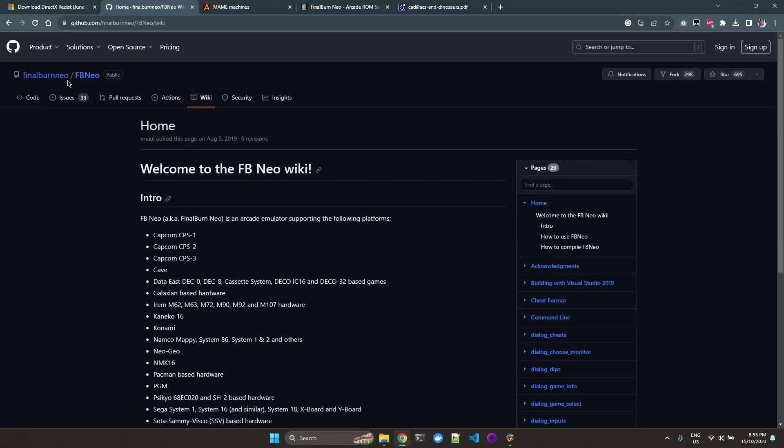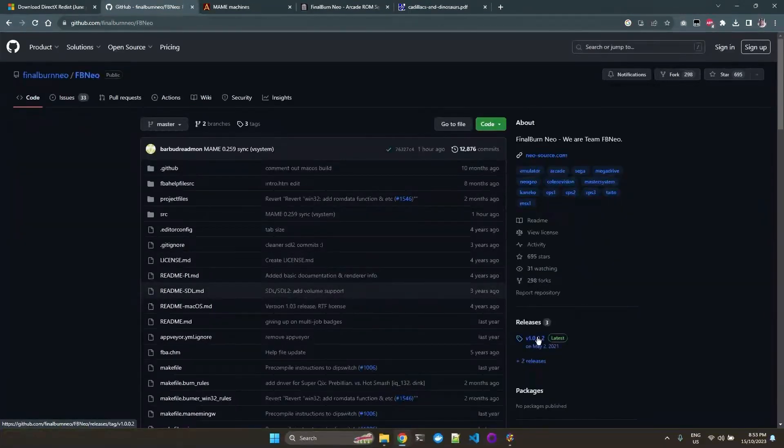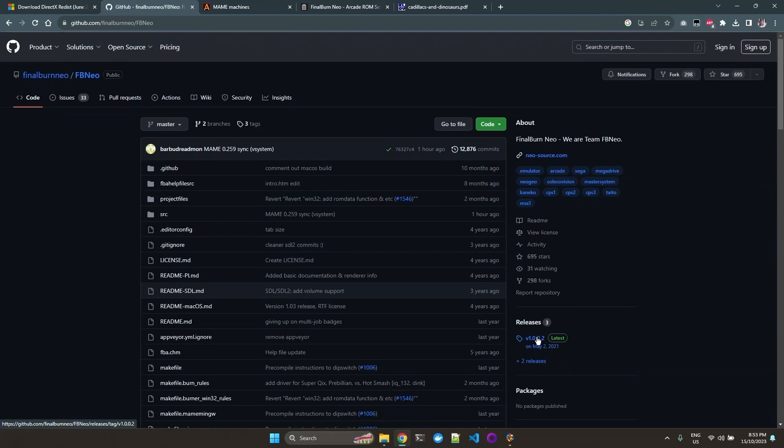Let's go to the releases. And here we can download the latest stable version, which is version 1.0.0.2.